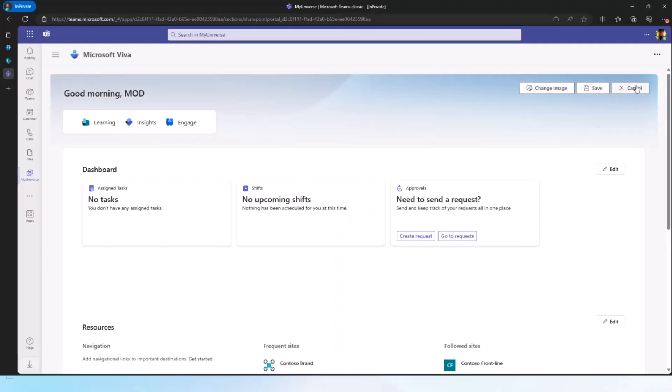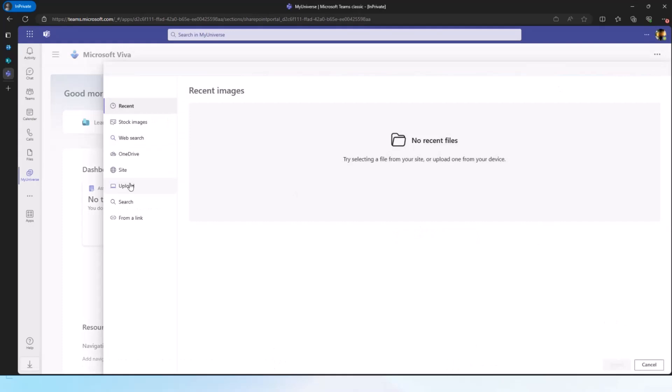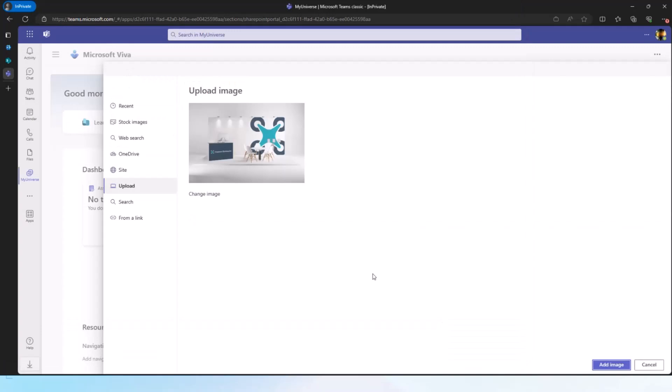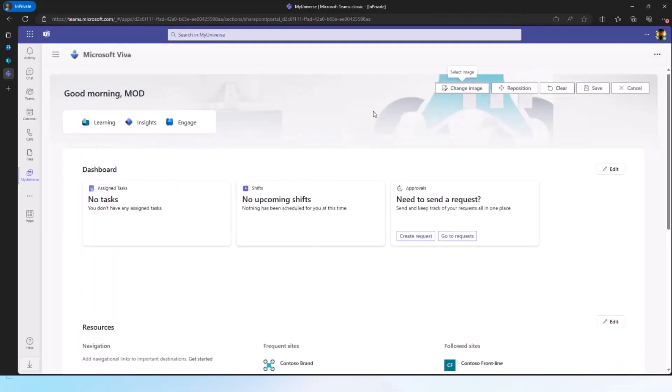I also want to just quickly change the branding for this one, just so that I can give it a distinct branding. I can go here, go to the image that I want to upload as my banner image, and my branding is updated on this experience.